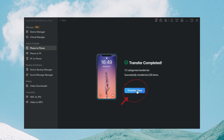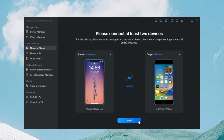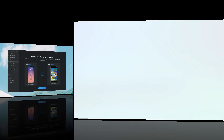You can click Transfer More to transfer other files from iPhone to iPhone. That's it — this is the quickest way to transfer data from iPhone to iPhone after setup. Welcome to try MobiMover right now.